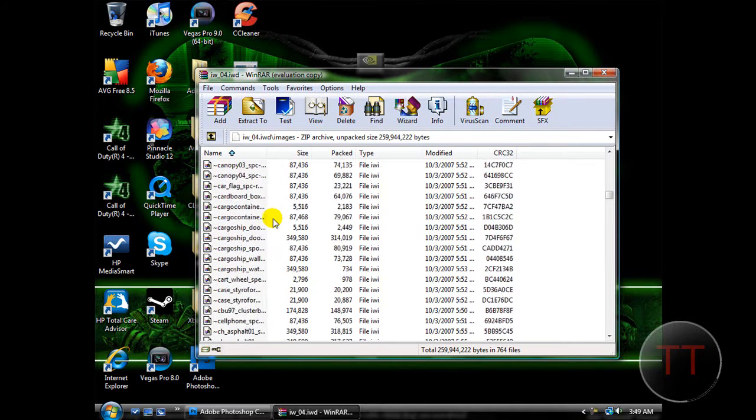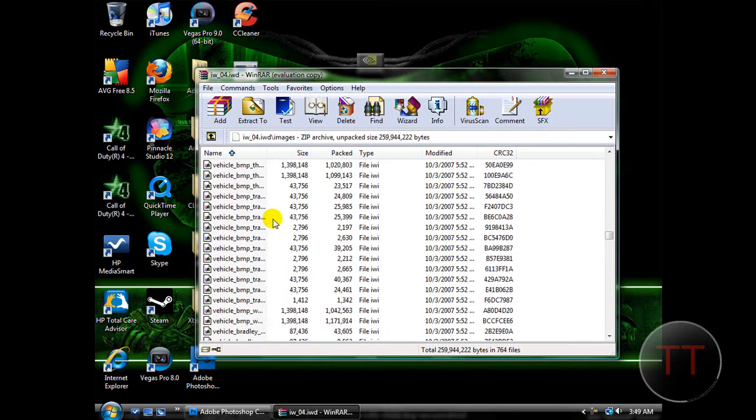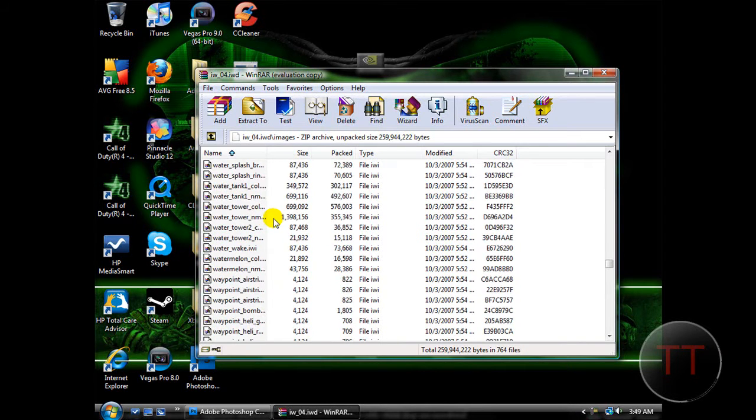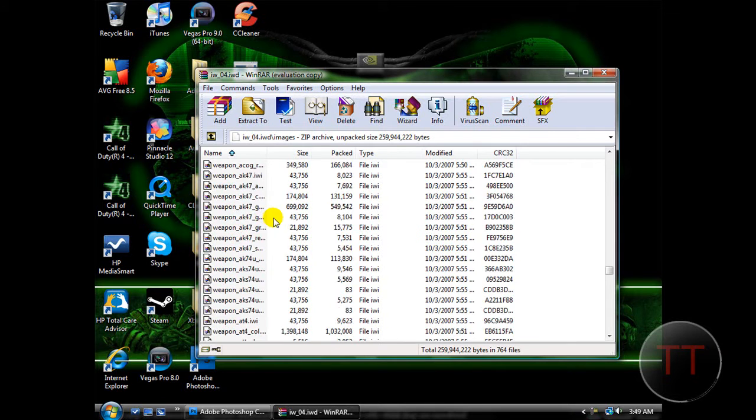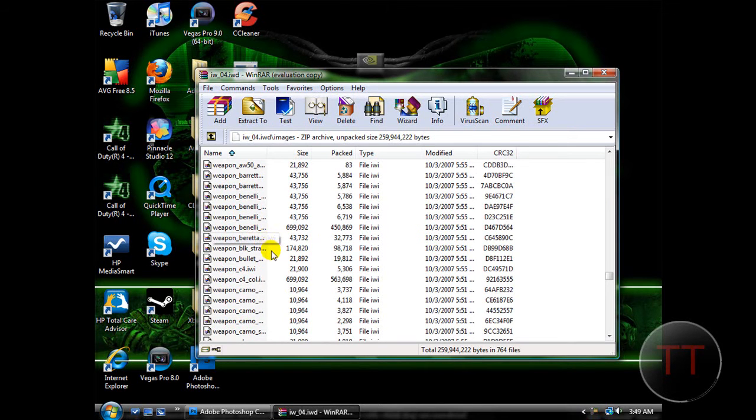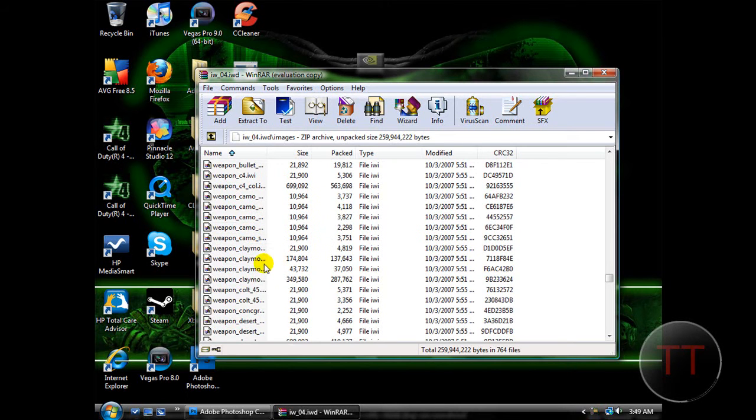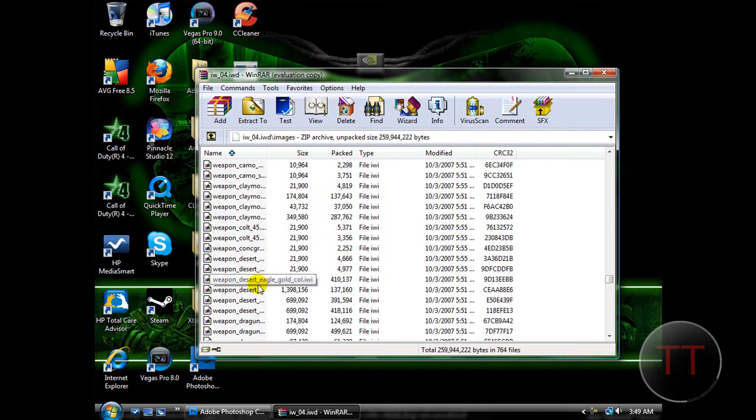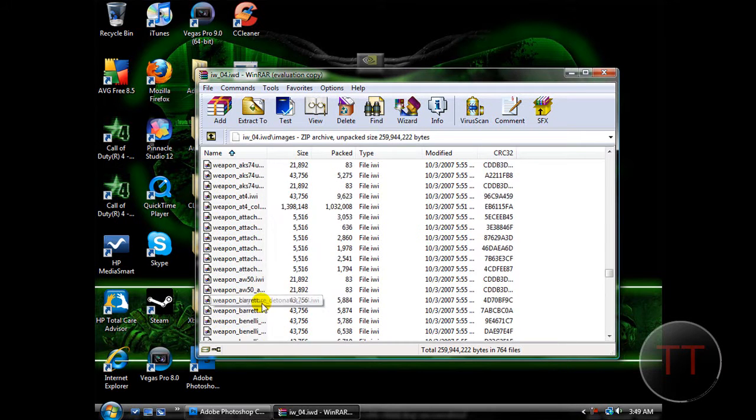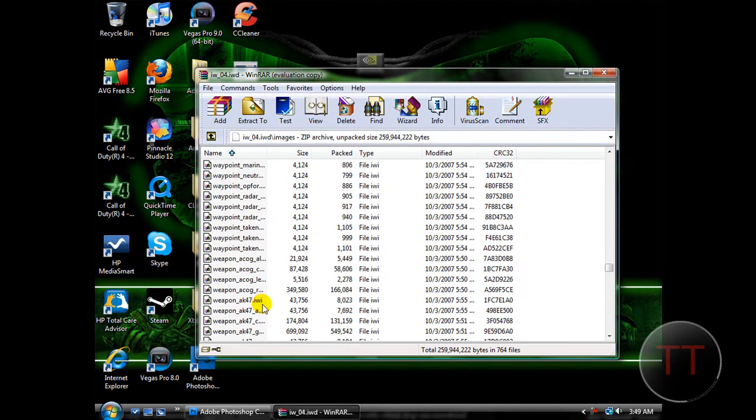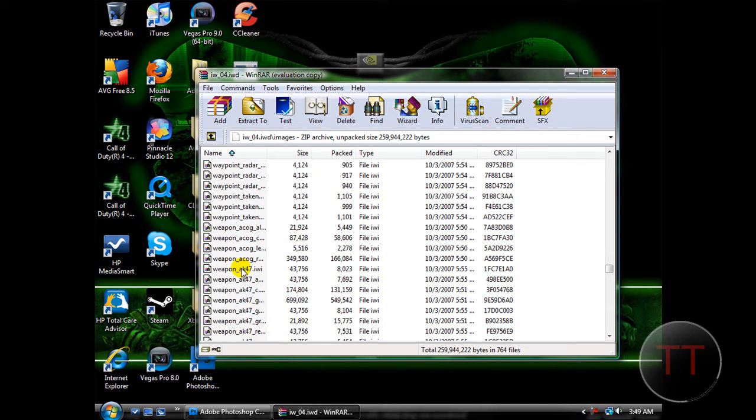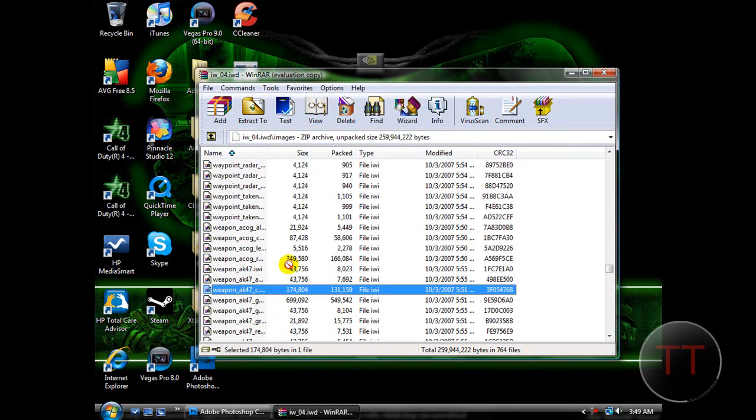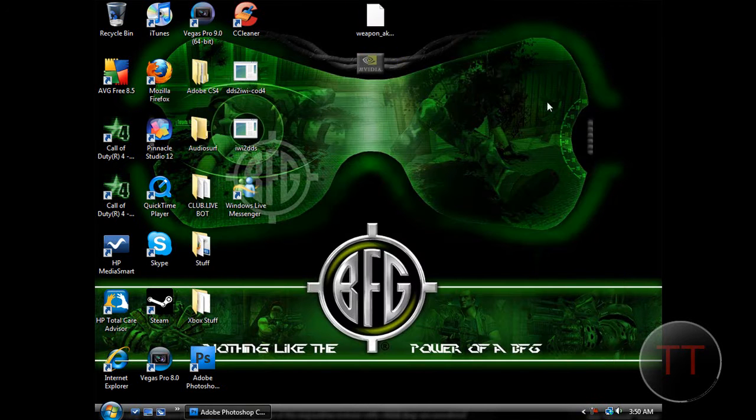So I'm going to go to Weapons. It's way at the bottom. So Weapon, let me find it. I think we will do the AK47. So what you want to do is you want to find the file called Weapon underscore, the Weapon name you want, underscore C dot IWI. Drag it to your desktop, and then you can close Winrar.